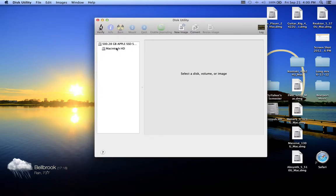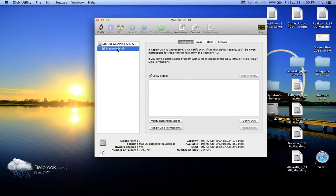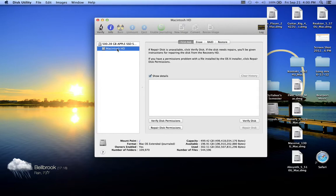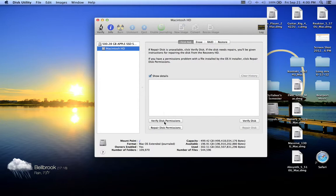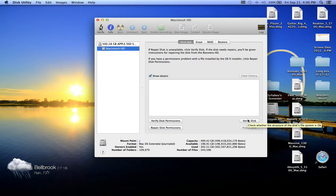Once you have Disk Utility up, you're going to want to select the hard drive. Maybe you have external hard drives plugged in, but you want to select the hard drive that's internal—usually it's called Macintosh HD or Internal Hard Drive or whatever. Once you go to that, go to the First Aid page. You'll see Verify Disk Permissions, Repair Disk Permissions, and Verify Disk.